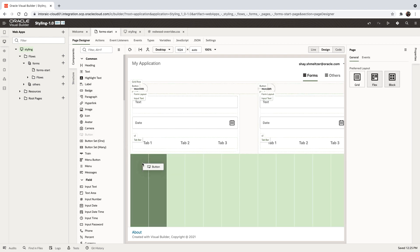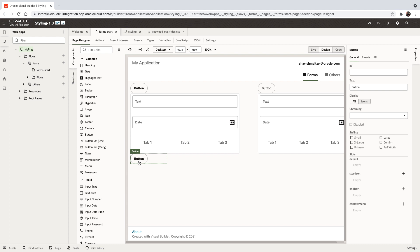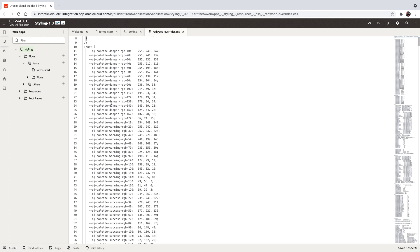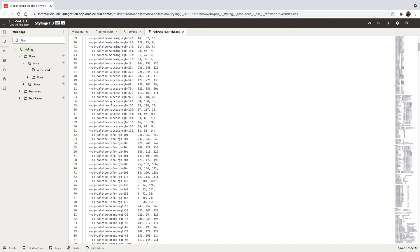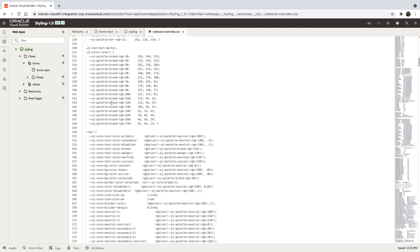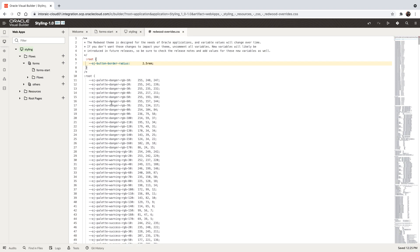So if you take a new button and drop it, it's going to have the rounded corners. This is how you can override behaviors. You would see that there's a bunch of variables here for everything from colors to formats to fonts that you can override as needed.